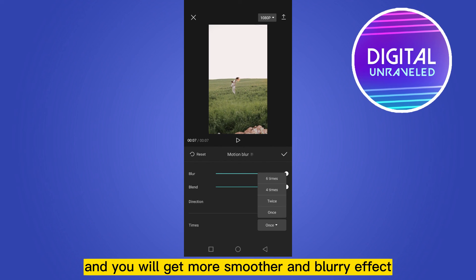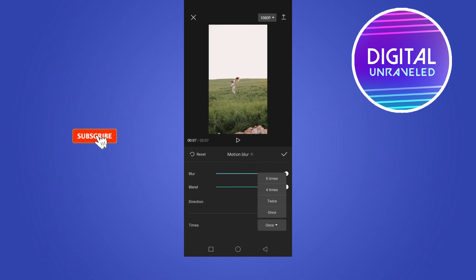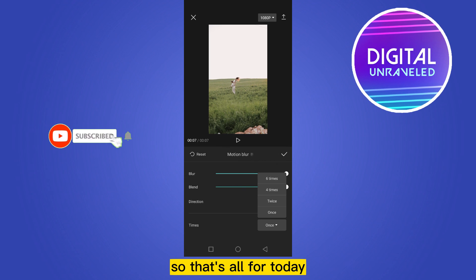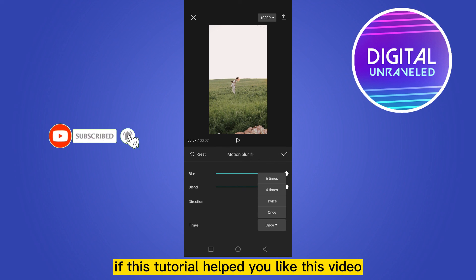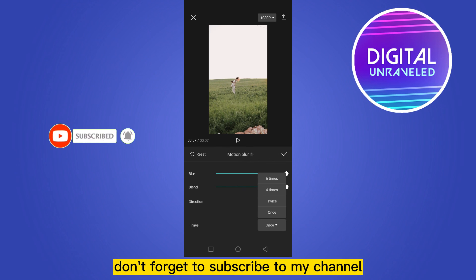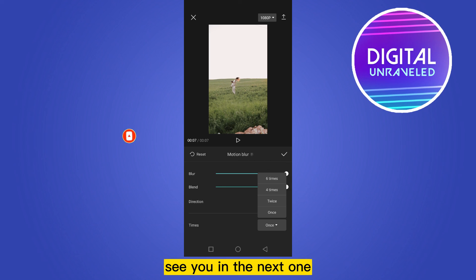So that's all for today. If this tutorial helped you, like this video and don't forget to subscribe to my channel. See you in the next one.